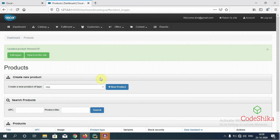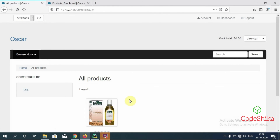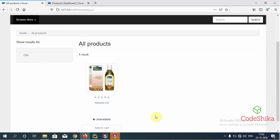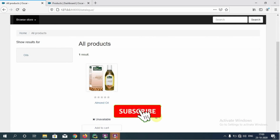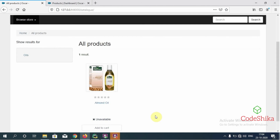Now let's check this image for this product on our Oscar site. This is our Oscar site; I will open the all products link. Great — you can see the image for our product has been uploaded successfully. So friends, in this tutorial you learned how to load images in our Oscar site correctly. If you like this tutorial, please like this video and subscribe to the channel to get new video updates. I will meet you in the next tutorial with a new topic. Bye bye.